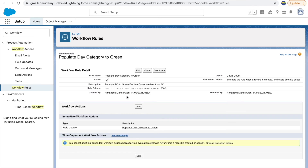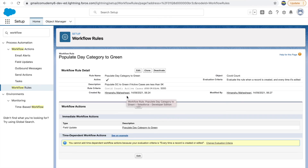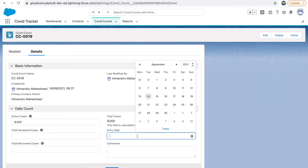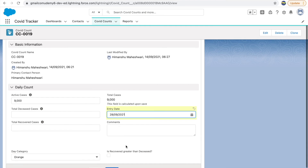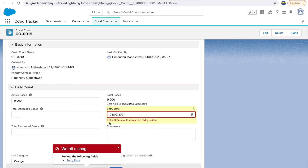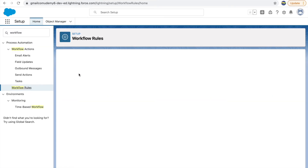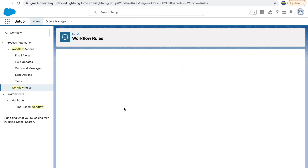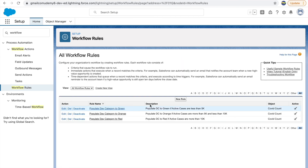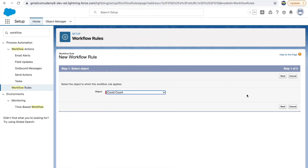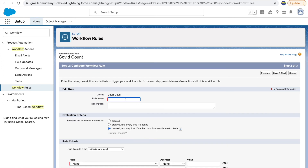Let's look at one more workflow rule use case. We have a validation that says entry date must always be today's date. But if entry date should always be today's date, why let the user enter it at all? We can automate it too. The use case: every time a record is created, the entry date should be updated to today's date. Let's create a new workflow rule, go to COVID Count, click next, and give it a name.